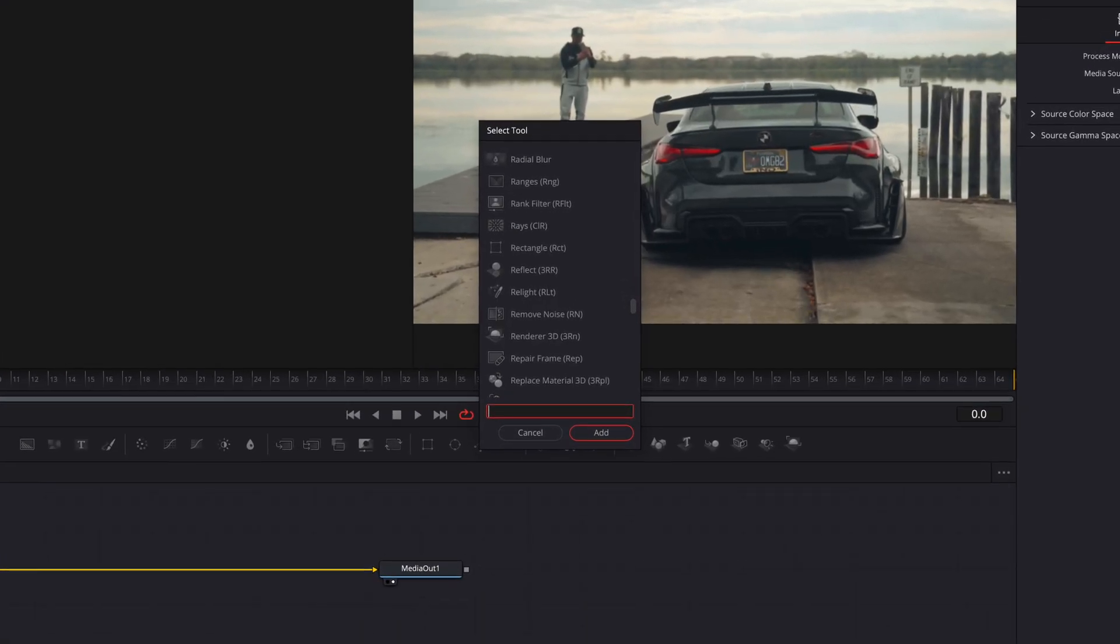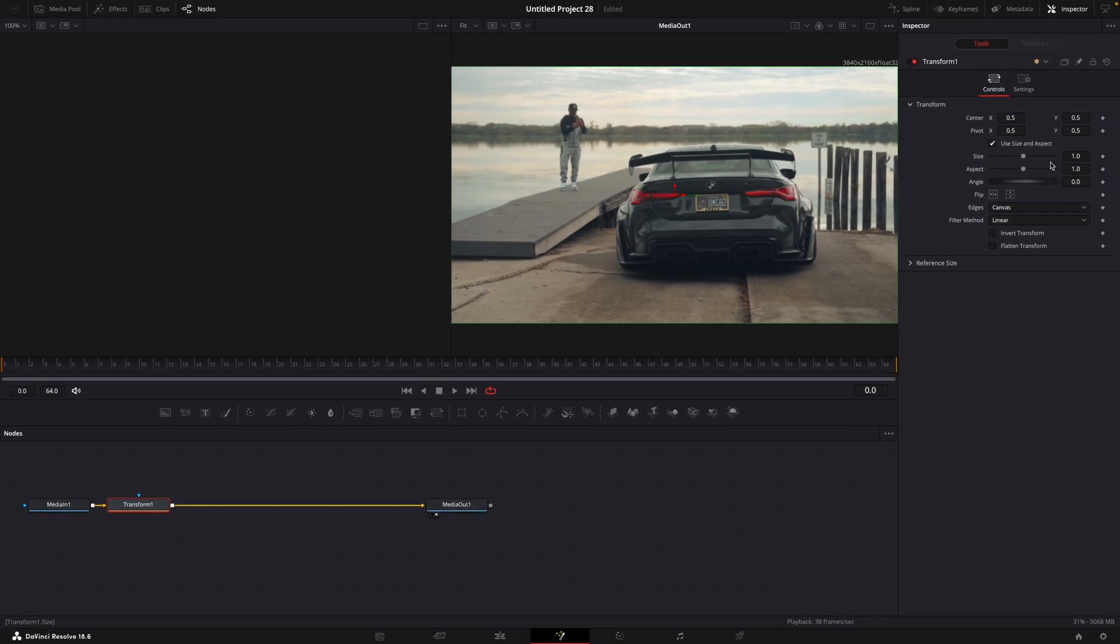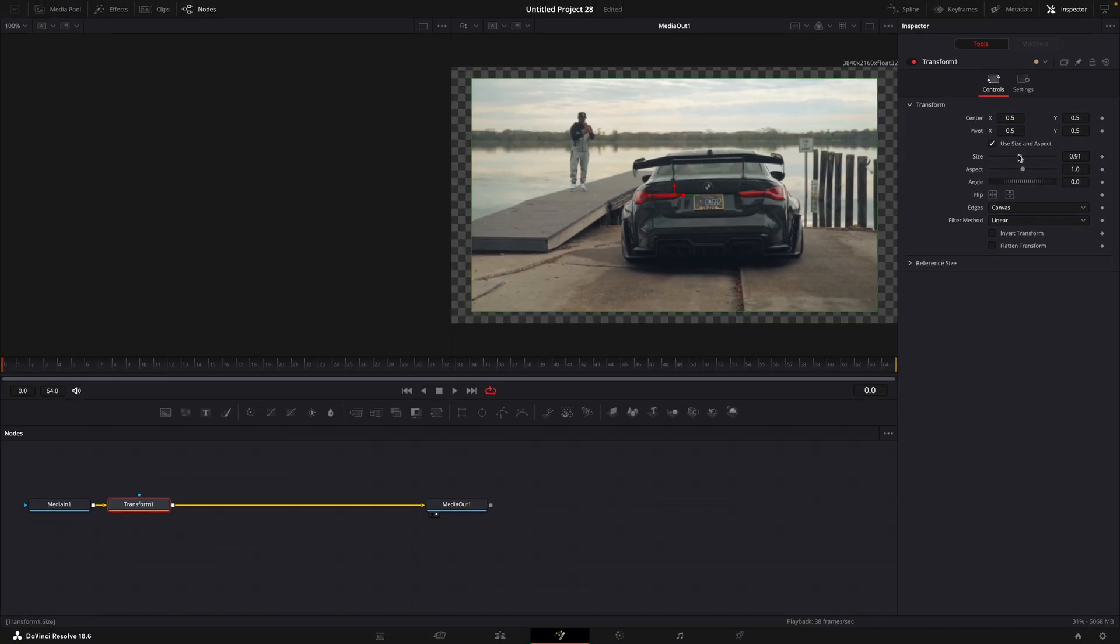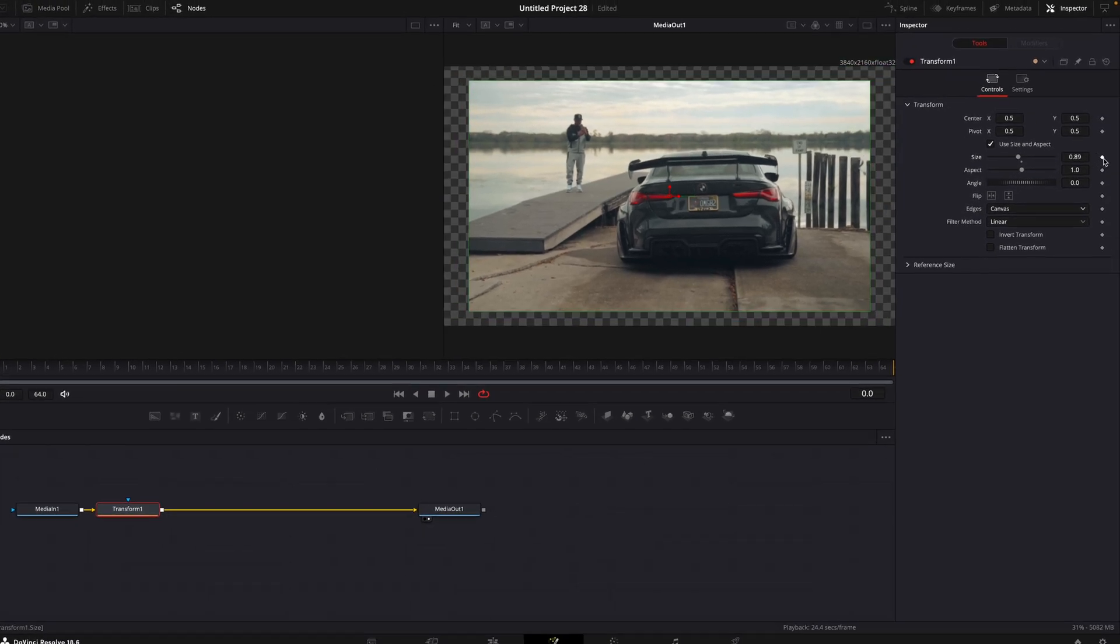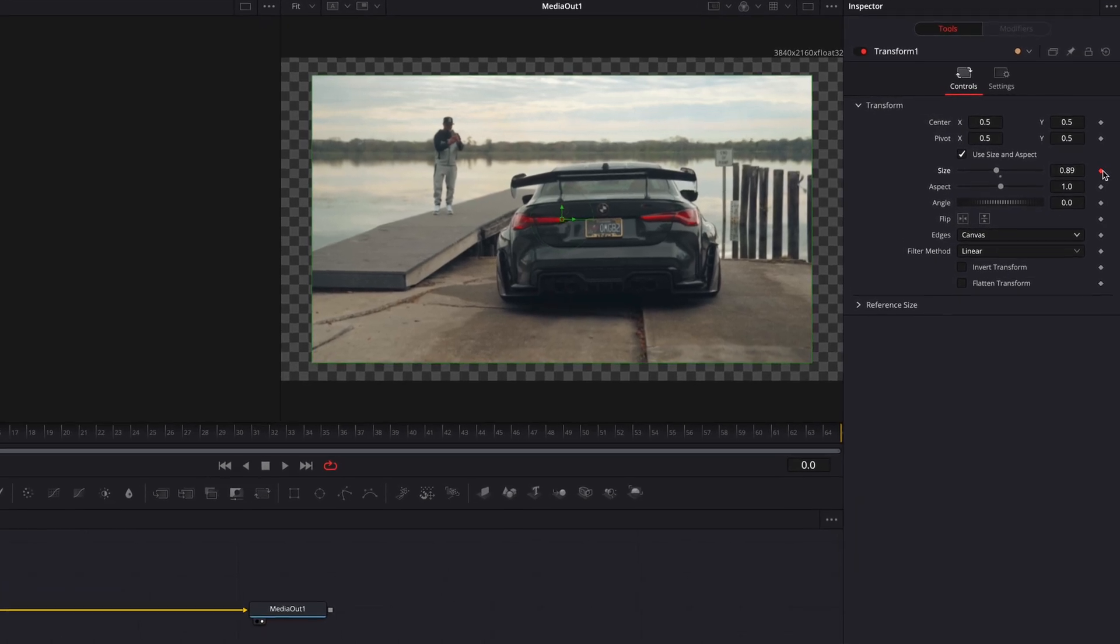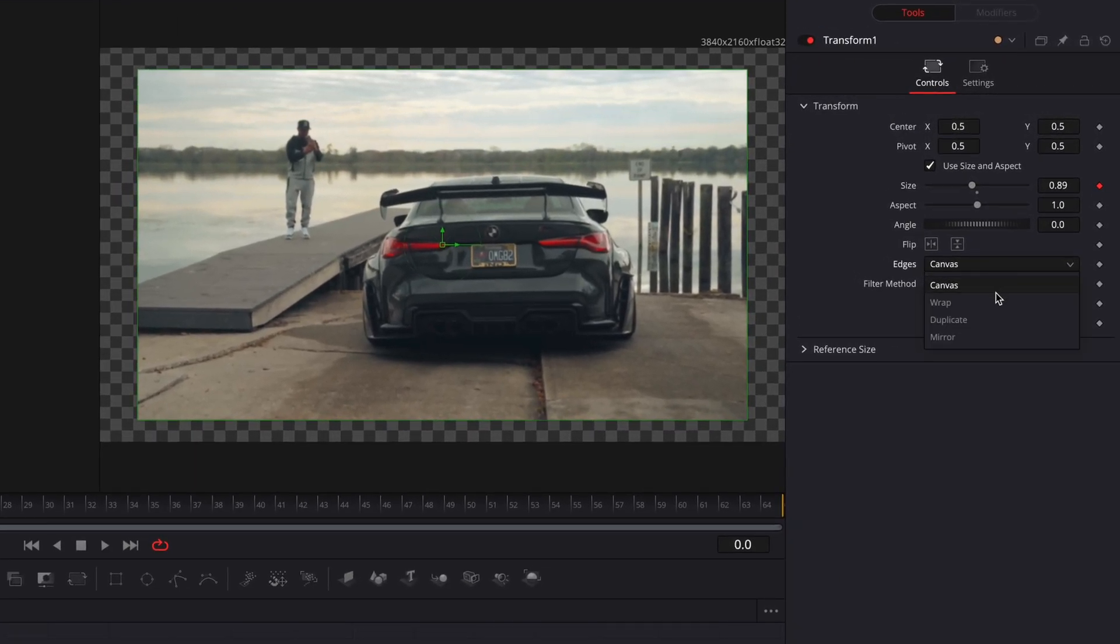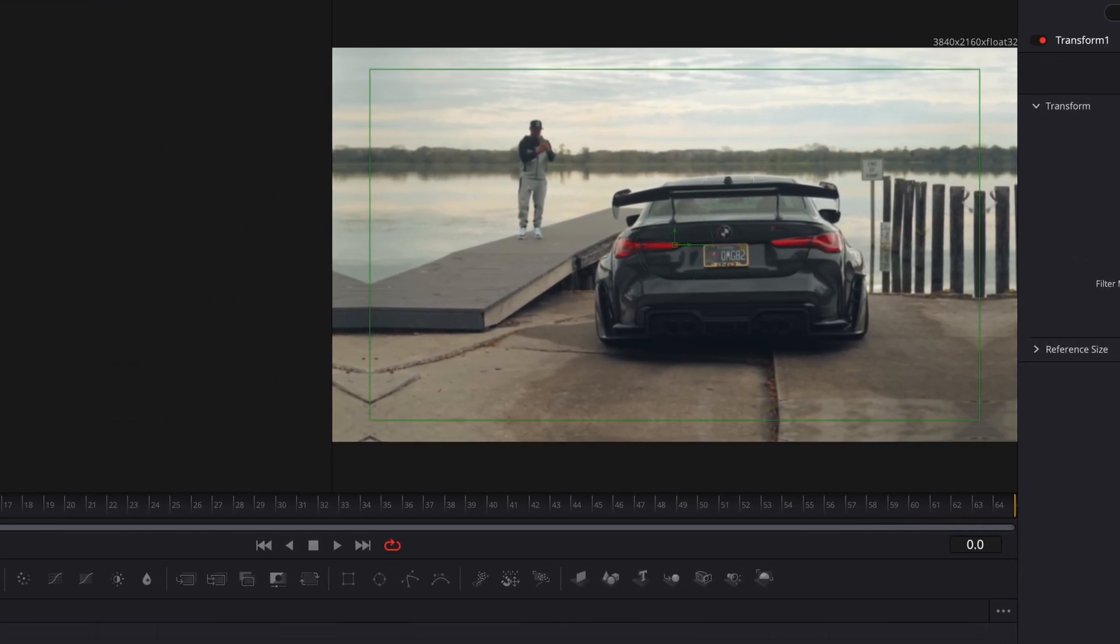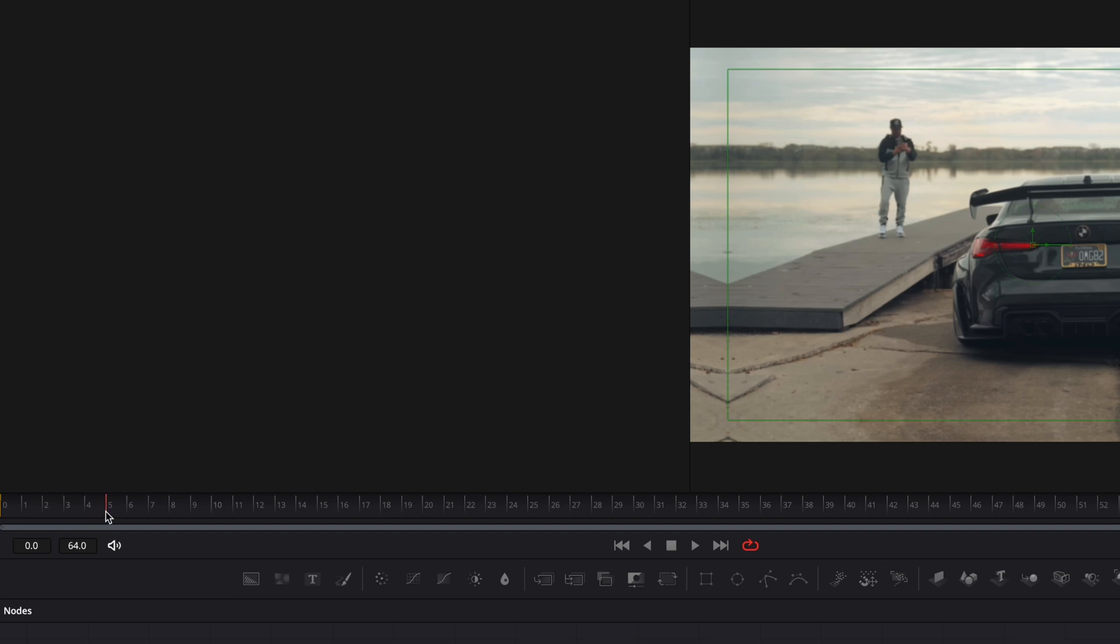Add transform. Scale down the video a little bit and make a keyframe. Change edges to mirror like usual. Go a few frames forward and scale it up.